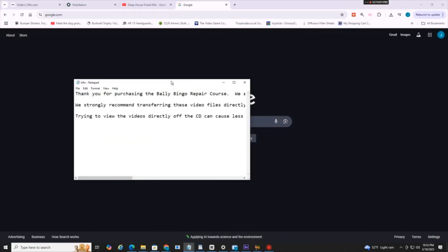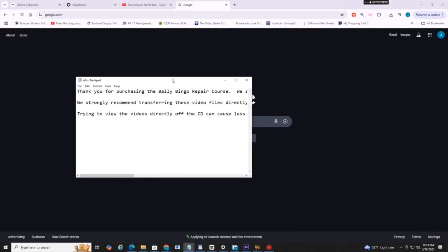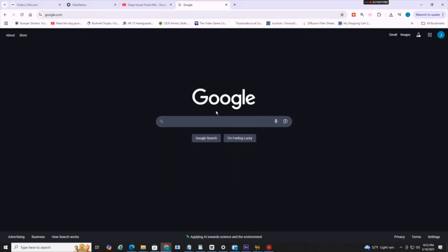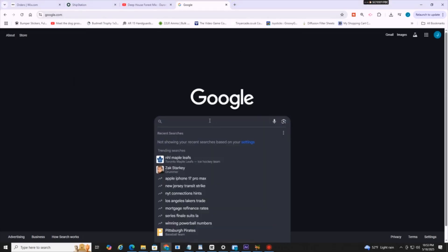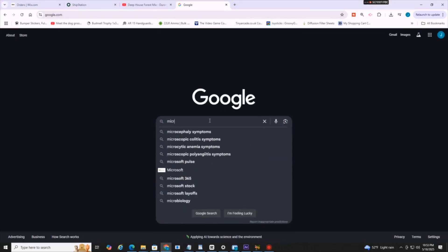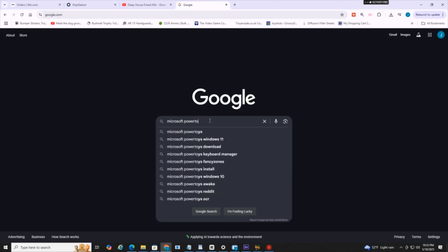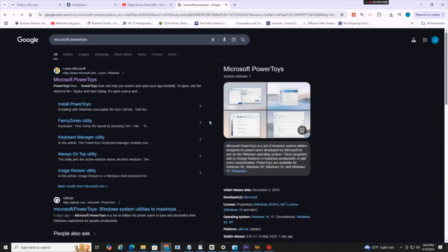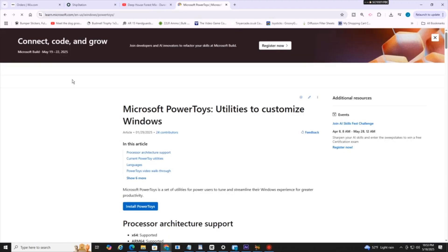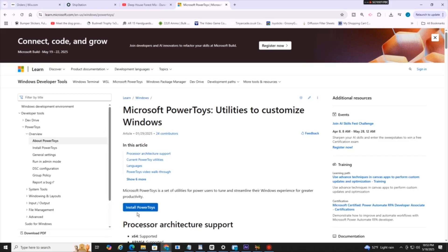So to keep this window or any window program on top, all you're going to do is head over here to Google and go to Microsoft Power Toys. This is a free program, completely free, on Microsoft's website. You can download it right here with this blue button. It has a lot of different features, but I'm just going to be talking about the keep on top or pin to top feature.